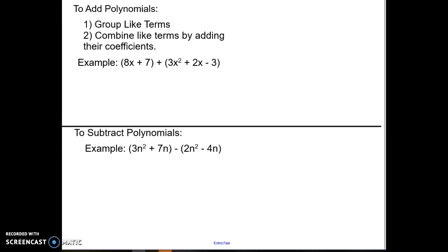Then we're going to move on to the next part, which is some stuff from Math 9. We're going to go through how to add and subtract polynomials just to kind of refresh. We're going to combine like terms by adding their coefficients together.